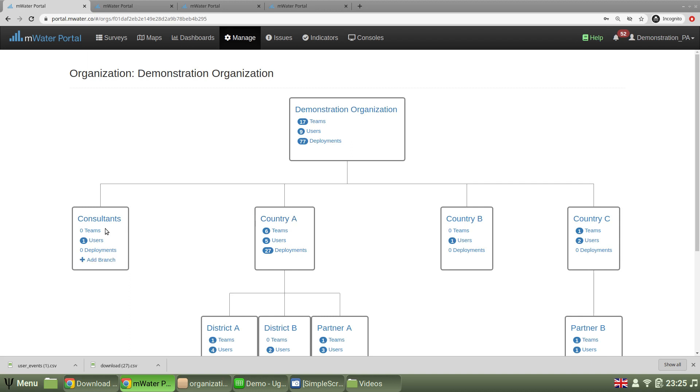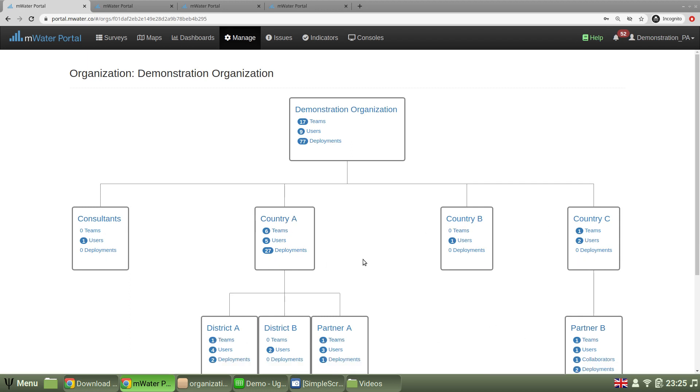Where there can be many branches, all depending on how I've set this up. You can look at the video description for more guidance on how organizations work.